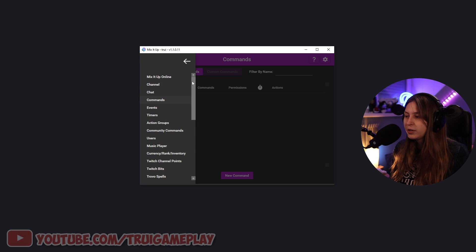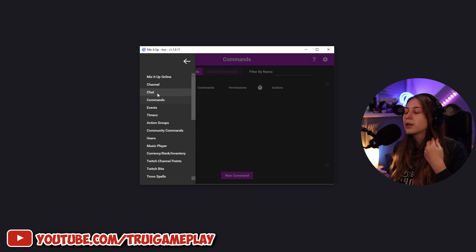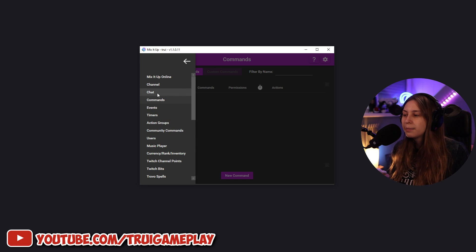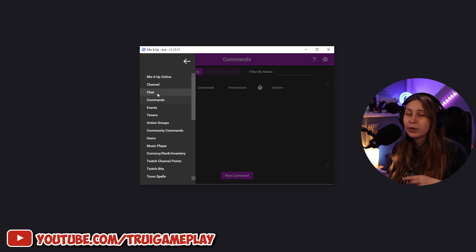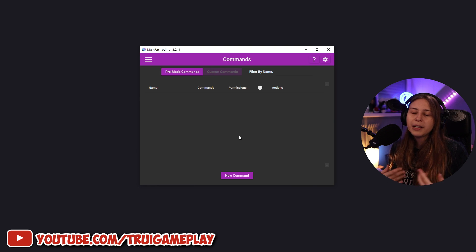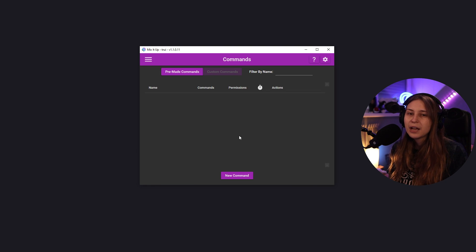I think I'm going to make some videos about how you can set these things up, because they might be confusing to set up, especially if you just started with Mix It Up. But in this video, I just wanted to show you guys how to set up this bot.